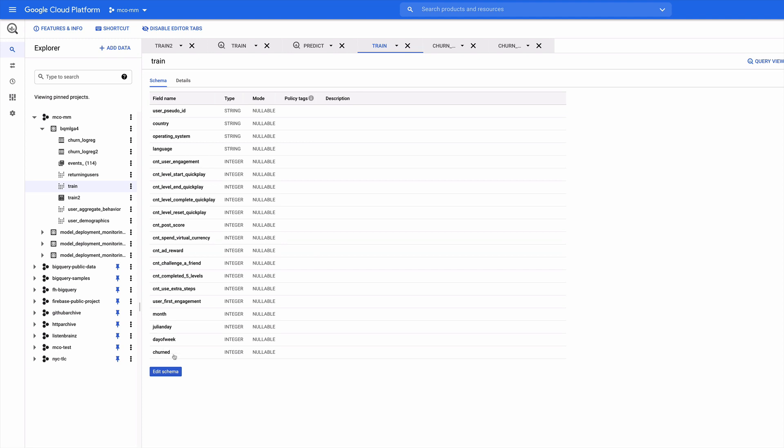Probably the most interesting field is down here, churn. That's an actual indicator. It's one or zero to say whether that user indeed did churn or not. So that's what we call the label in our labeled data set. And we're going to train the model to predict that value if it has all of the other information except that field.